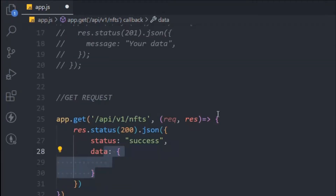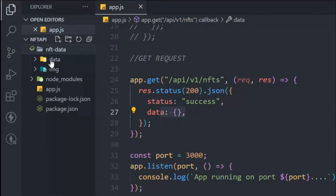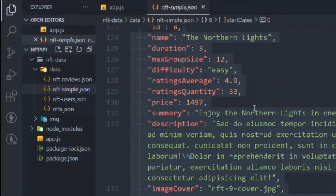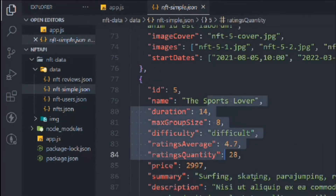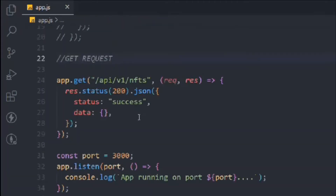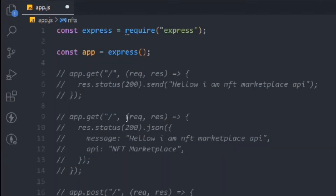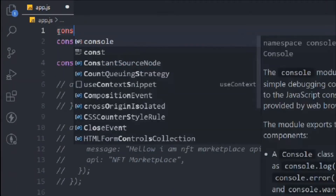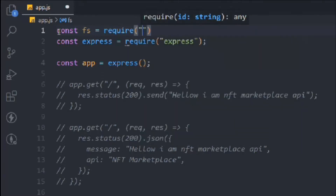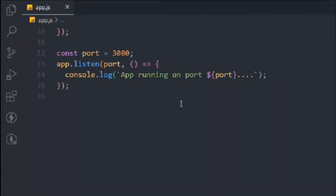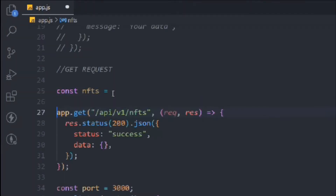We define status as `success` when we successfully handle the request, and then we send the data. But at this point we don't have any data to send back. So let's come up here — in the `data` folder we have NFT sample data files. We're going to use this NFT sample data to test our API. To read this data, we'll need the `fs` module, so let's import it: `const fs = require('fs')`. This comes bundled with Node — you don't need to install it separately.